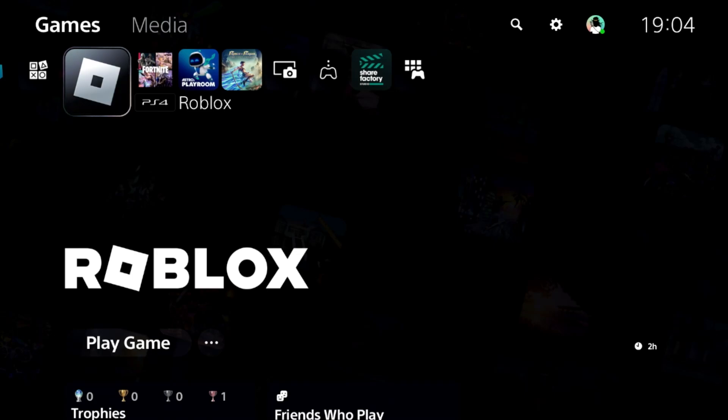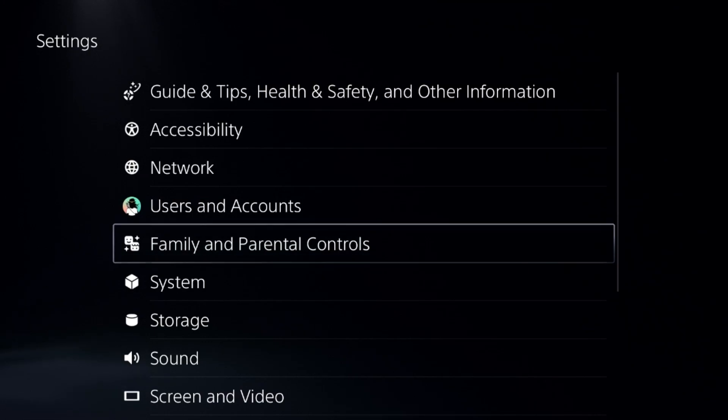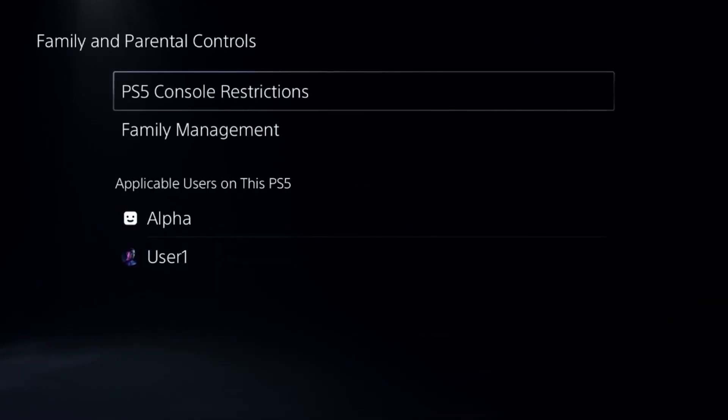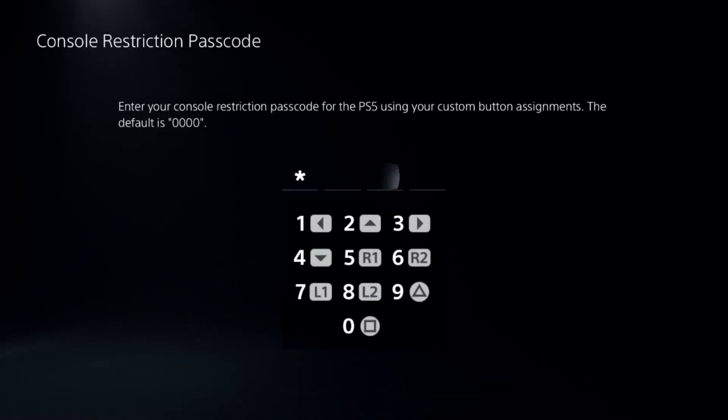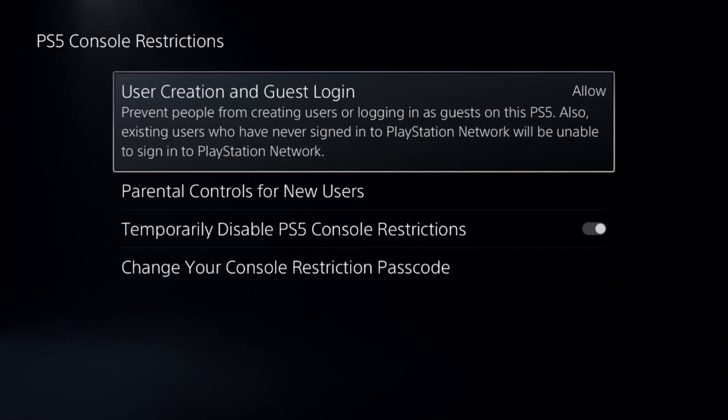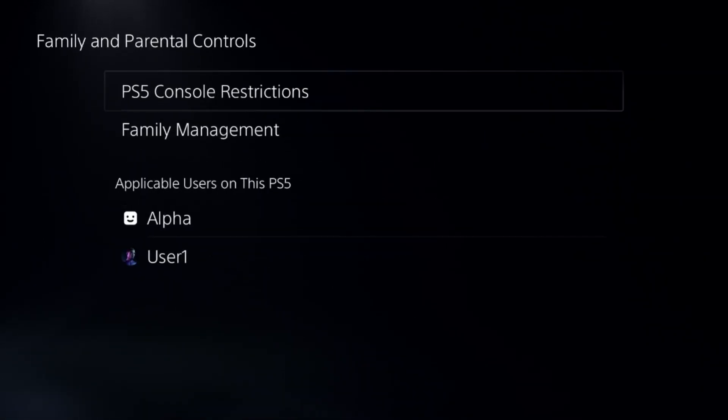To adjust microphone level on a PS5, in the first step we need to go to the settings and then select Family and Parental Controls. Select the first option, enter the password, and simply disable the console restriction.